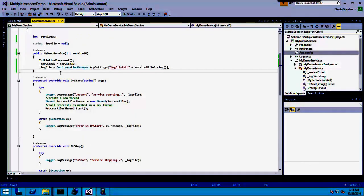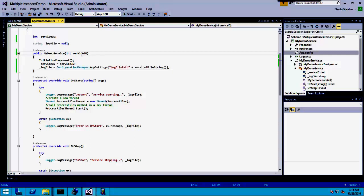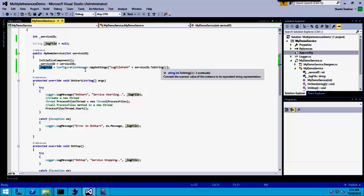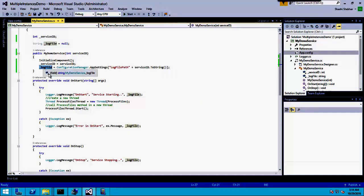You could use this same kind of distinction for other purposes — for example, if you want the services to read from different database tables or different sets of records in a table. The idea is: you have a serviceId private variable on the service, you pass that value through the constructor, and each service reads a different parameter and logs to a different log file.